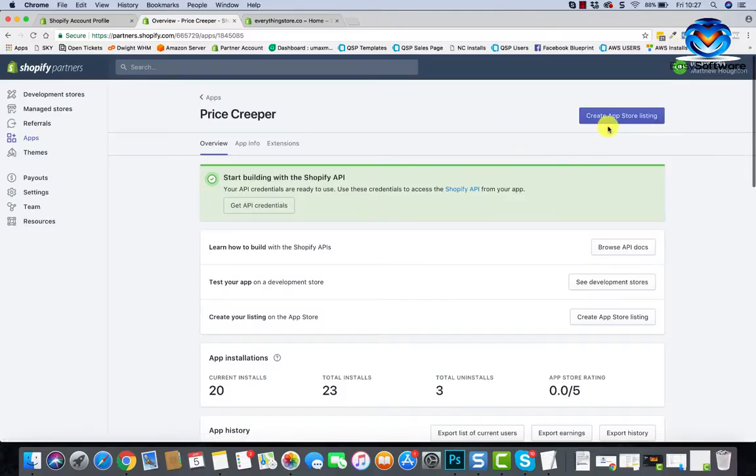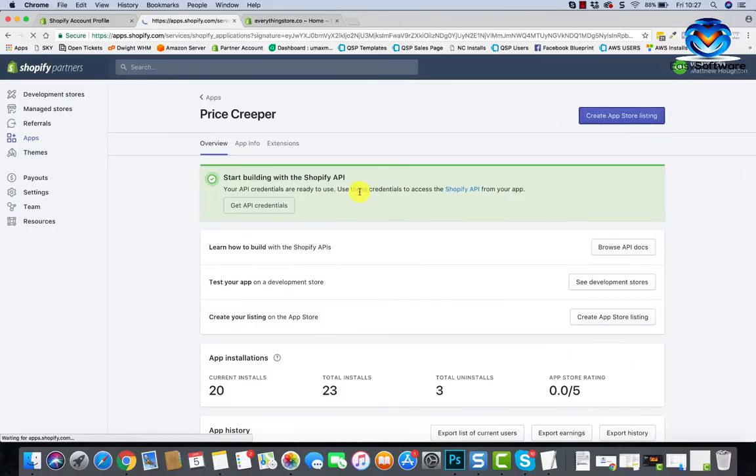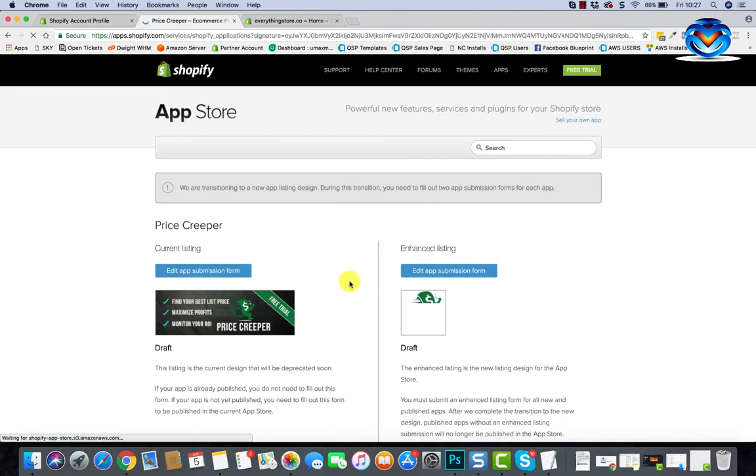And you want to install it. You used to be able to do a nice easy URL, but Shopify kind of closed it in a bit for that. So you need to go to create app store listing. I just remember how to do this. Edit submission form.